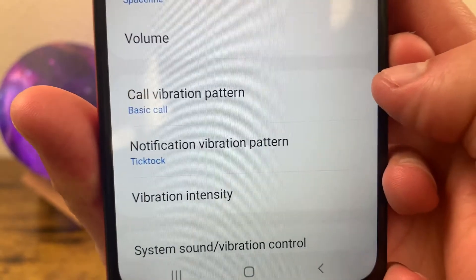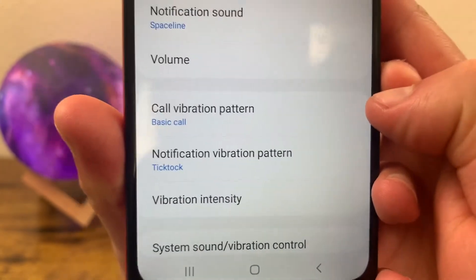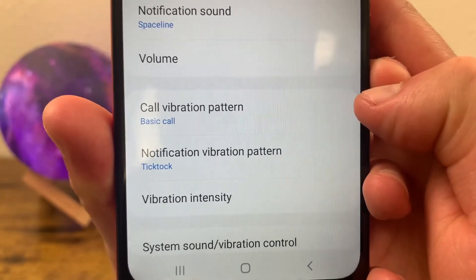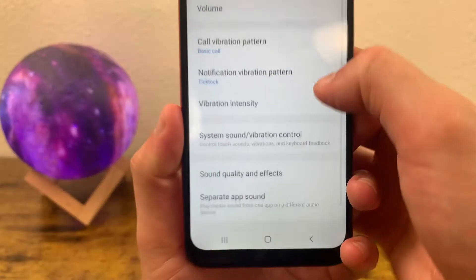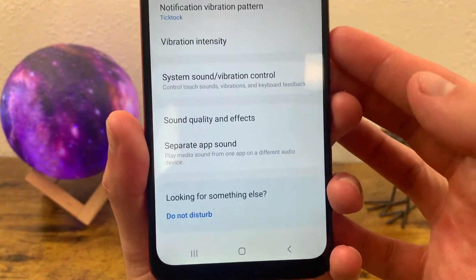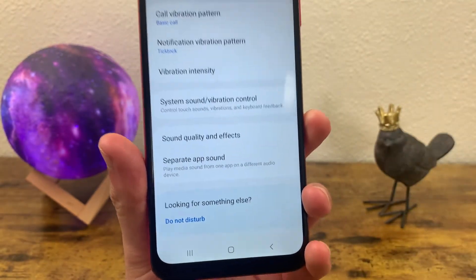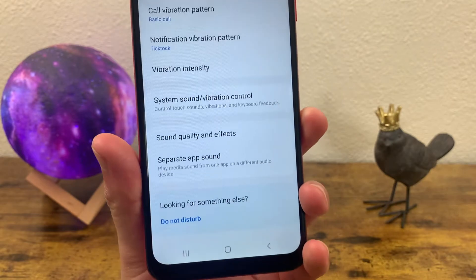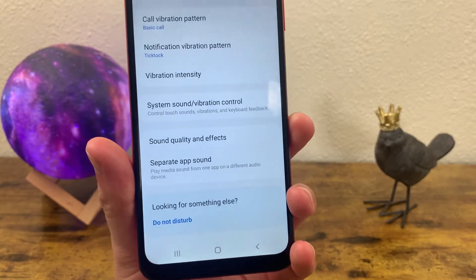You can also change the vibration pattern of both your calls and notifications, as well as the intensity. There are a couple other things in the sound menu too, so I suggest playing around with these settings and seeing which ones work best for you.